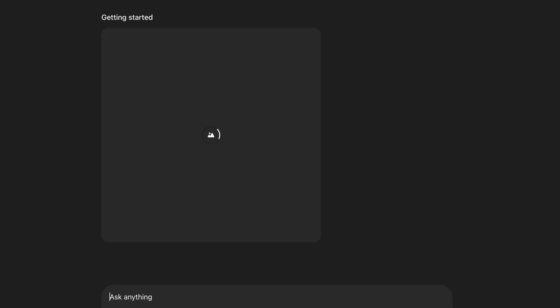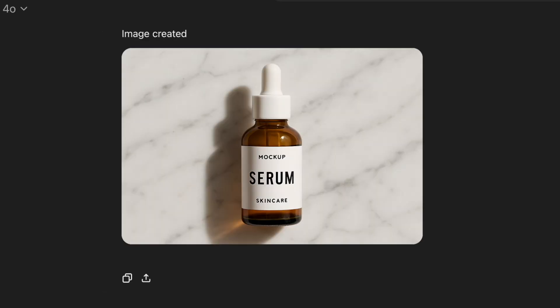Number 5 is a realistic product display. It looks high-end and would work well on e-commerce sites or Instagram ads. The soft shadows and marble background make it feel premium.